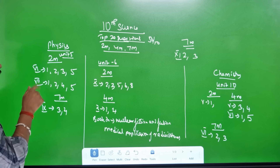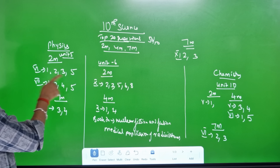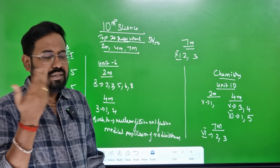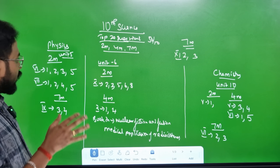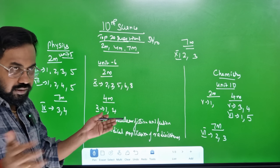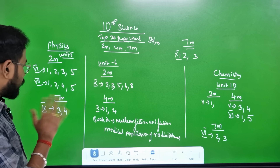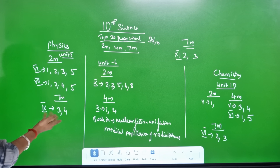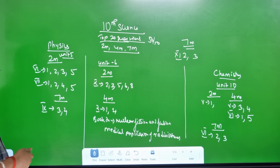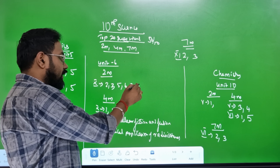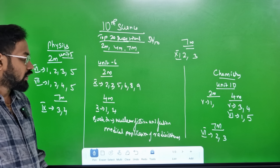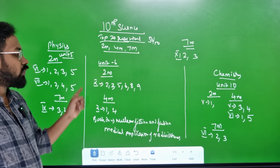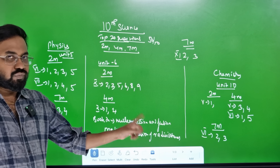In physics, you can see all of the 2 marks, 4 marks, and 7 marks. You can see the 2 marks, 4 marks, and 7 marks covered. It is a 4.5 fusion topic.